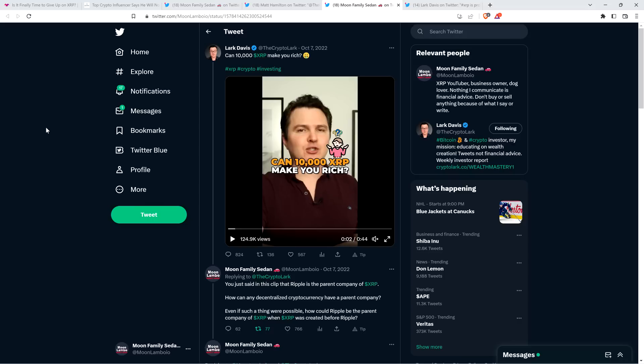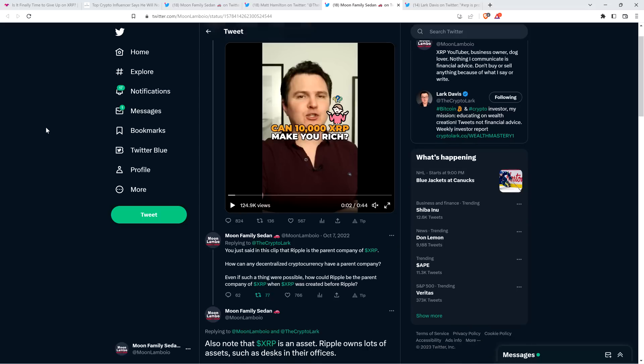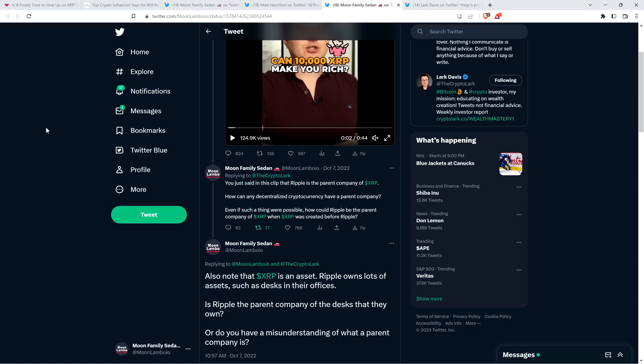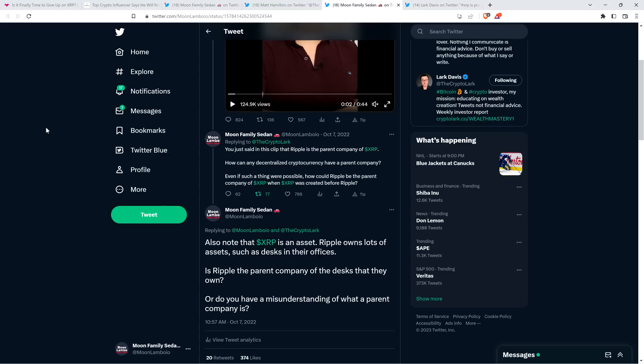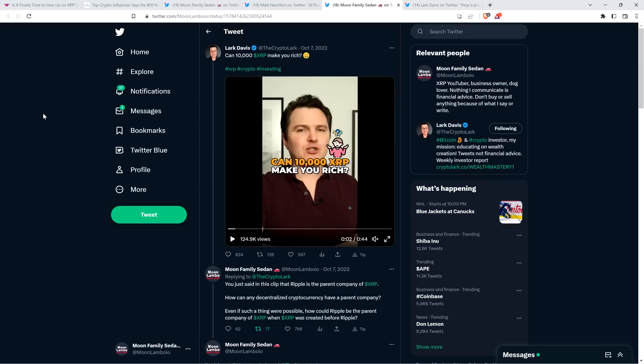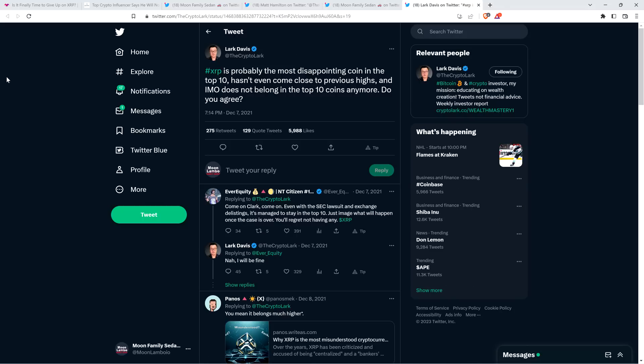But how does somebody with 1 million followers word something like that? It just doesn't make any damn sense. But just so you can understand the type of caliber of influencer we're working with here. Do you guys remember this? I actually shared this at the time. It's from October of this past year. Lark Davis shared this tweet where he wrote, 'Can 10,000 XRP make you rich?' It's seeking engagement on Twitter. That's fine. But one of the things he said in here was that Ripple is the parent company of XRP. I kid you not. And so I listened to this and it's just one of those audible sigh, facepalm moment. And so I wrote to him: 'You just said in this clip that Ripple is the parent company of XRP. How can any decentralized cryptocurrency have a parent company?'